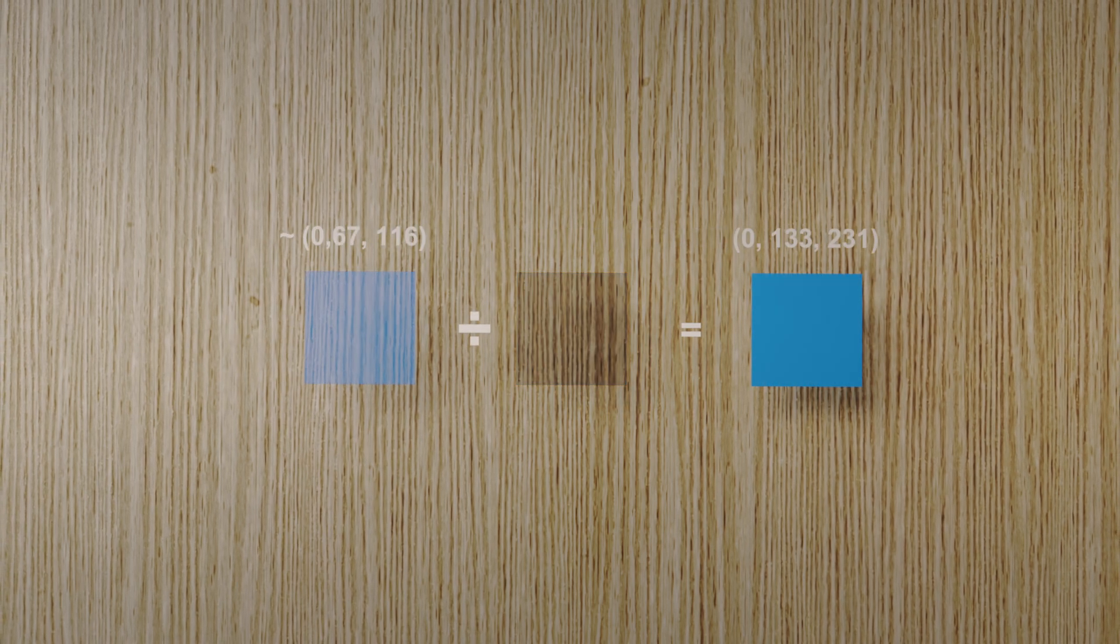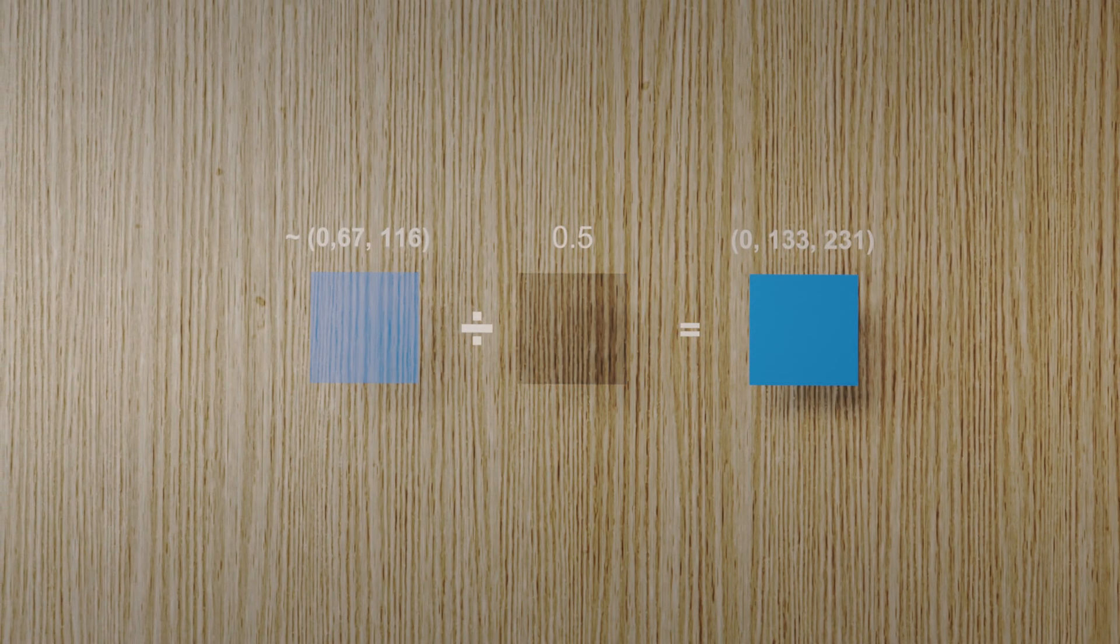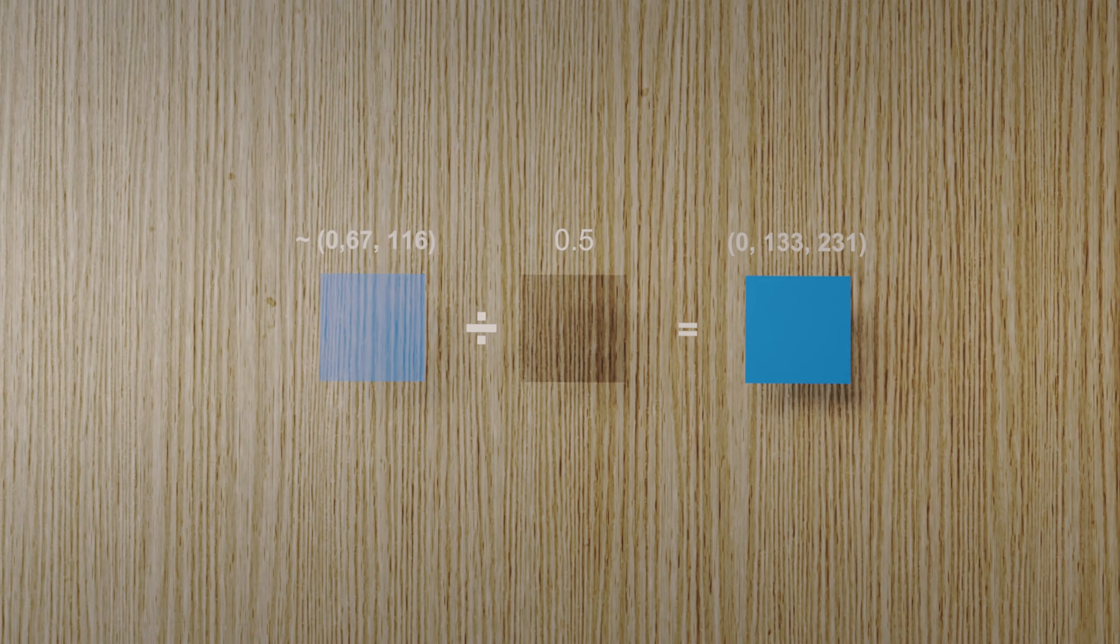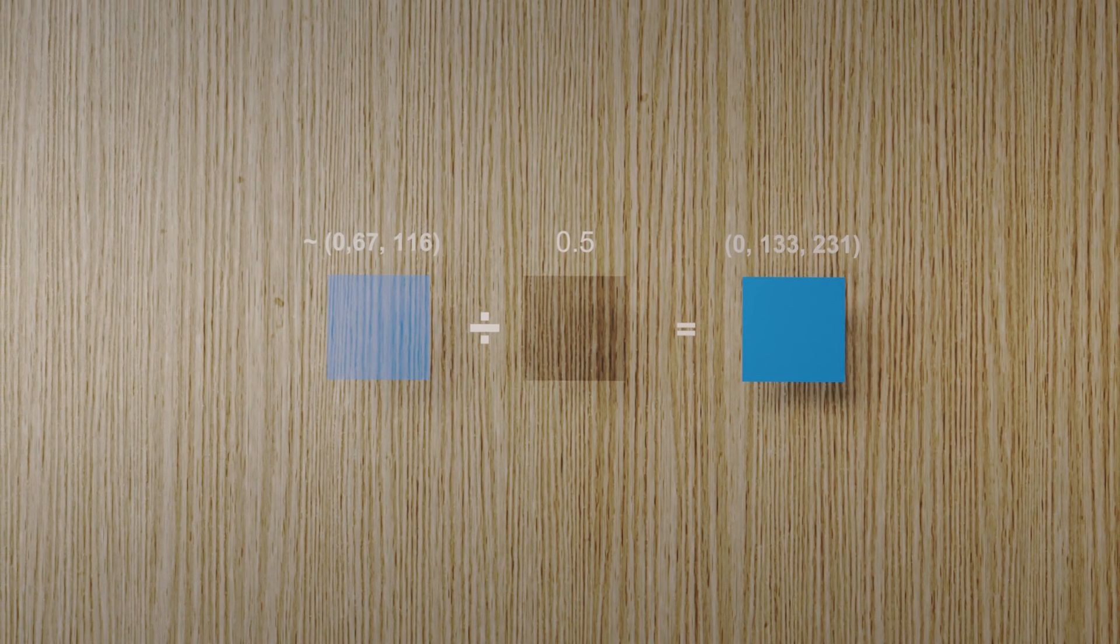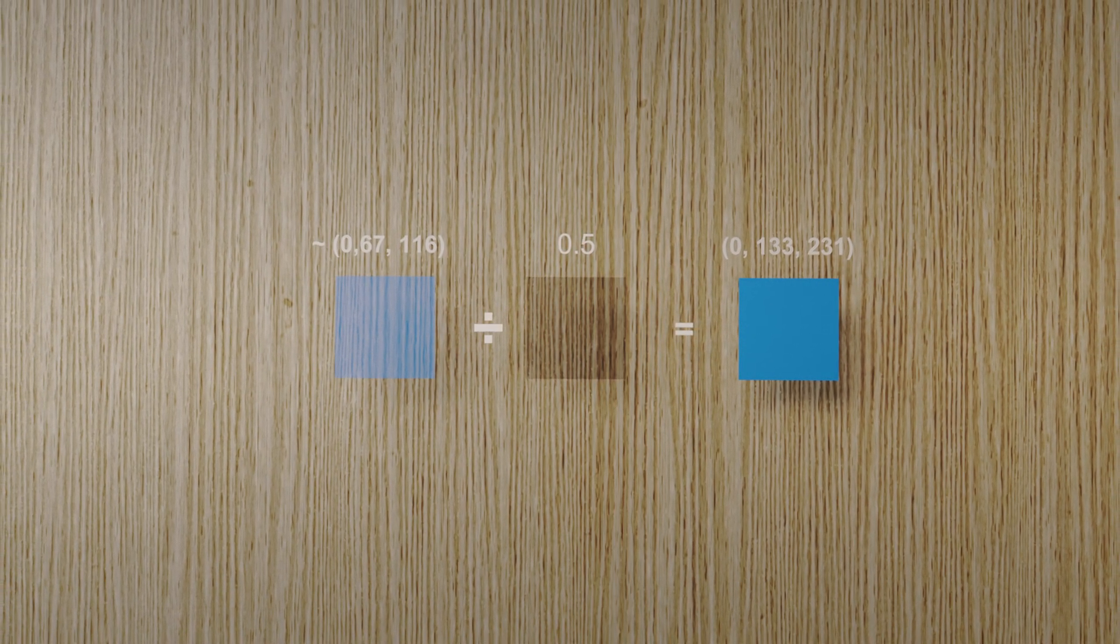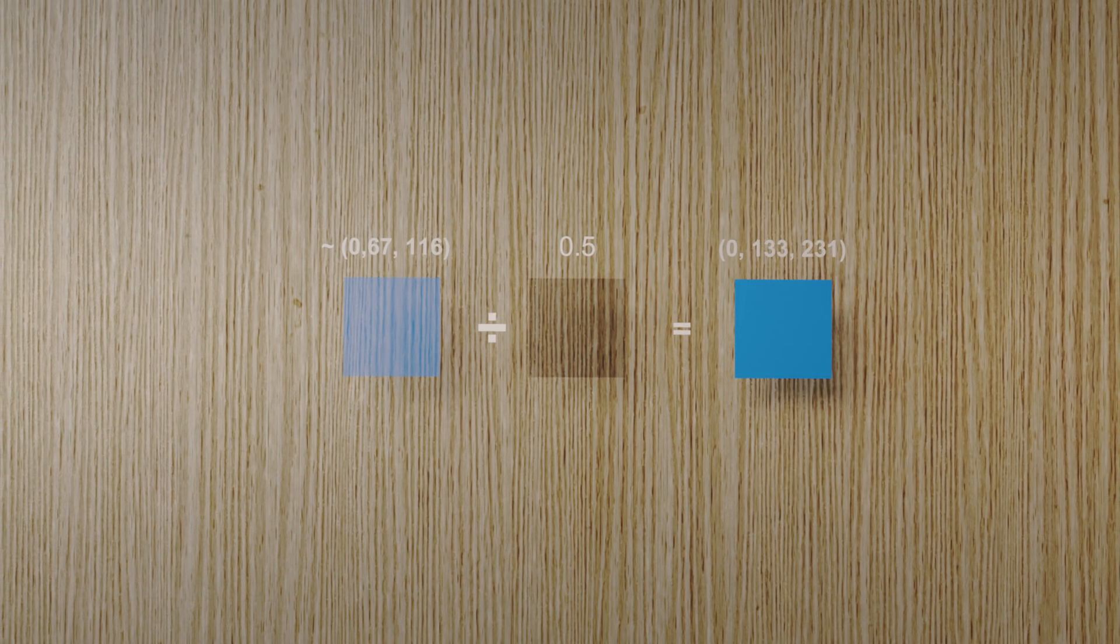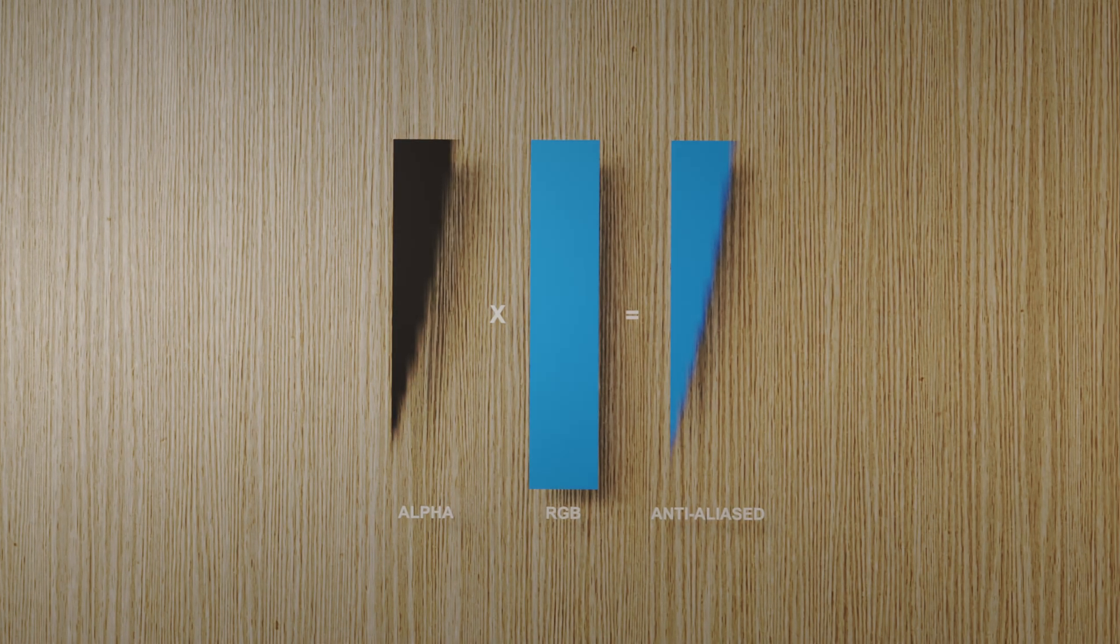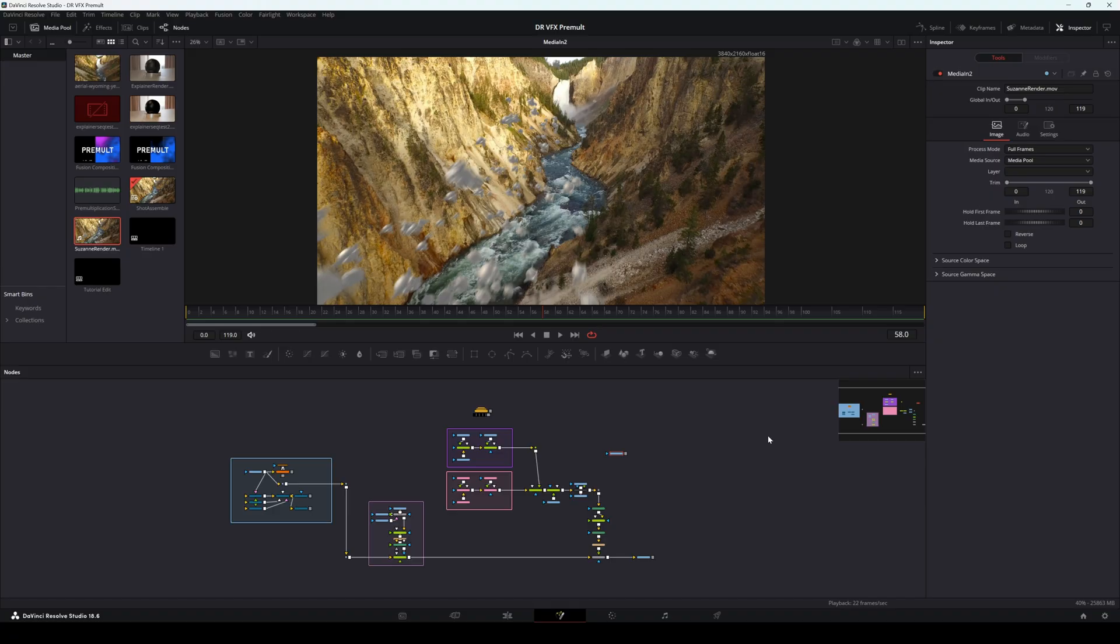Conversely, un-premultiplication applies the same operation, but in reverse, removing the alpha information from the pixels and allowing for specific adjustments, which we'll talk about shortly. As a side note, you can see this in action here, where the alpha is being multiplied by the RGB to give us these nice, smooth, anti-aliased edges. It's the same exact concept, but we're seeing it at play in a slightly different way.